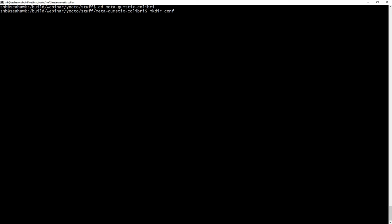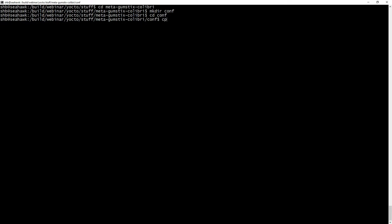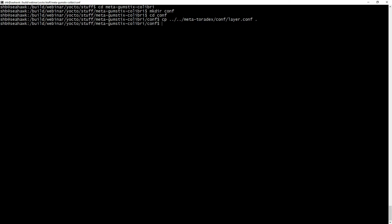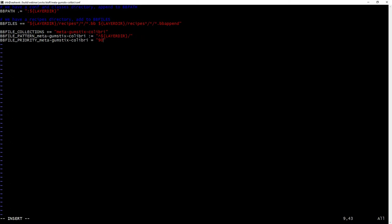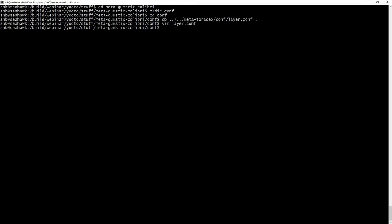We're going to create a conf directory, which is a necessity for all layers, specifically the layer.conf file inside it, which we'll copy from Meta Toradex. Borrowing from other layers is always a good strategy if you're not exactly sure what you need. We just need to change everything that says meta-toradex to meta-gumsticks-colibri. We'll also change the priority so that this layer takes precedence over Meta Toradex, ensuring all the changes we make are applied on top of it.